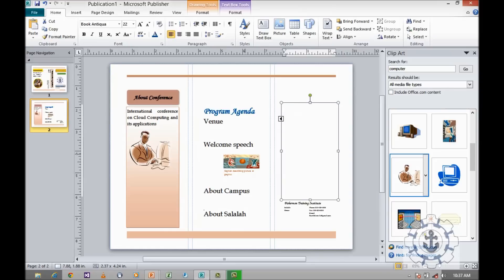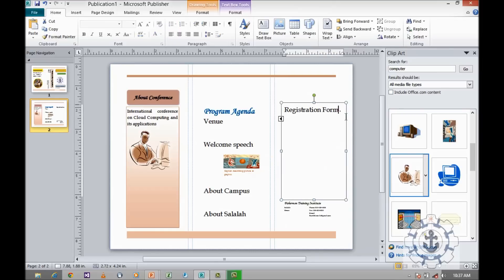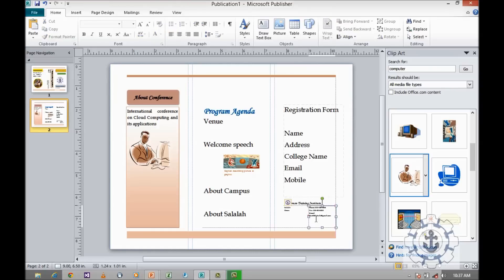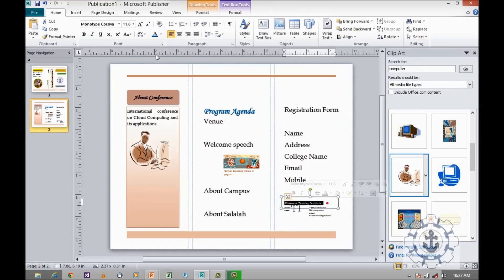If you want to have a registration form, you can include fields such as: name, address, college name, email, and mobile. This is how you can do it as per your requirement. Try to increase the font size and make it bold, then format and give some colors.